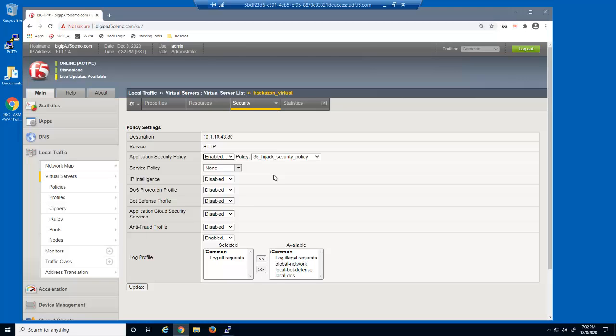The hijack security policy. We created this security policy before we started this demo.